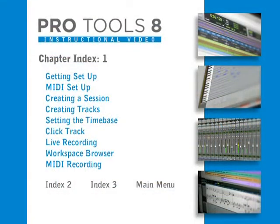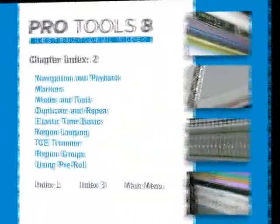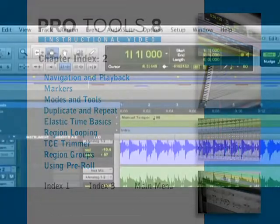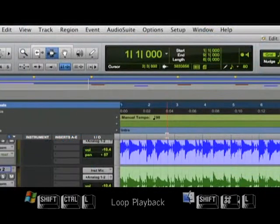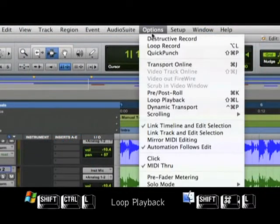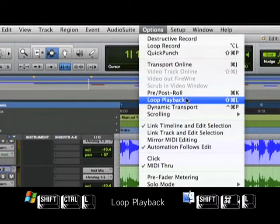On the DVD, we've included plenty of chapter markers for easy navigation and pop-up windows with keyboard shortcuts for both Mac and Windows.